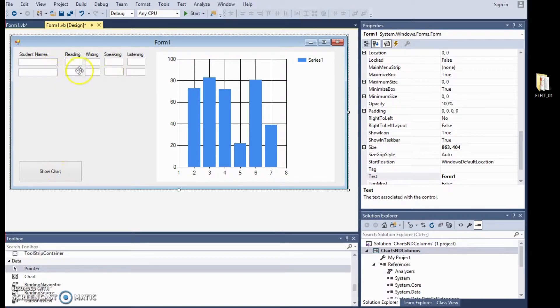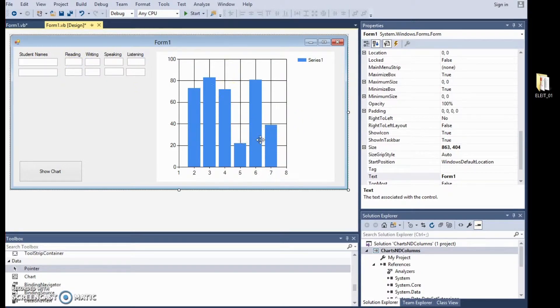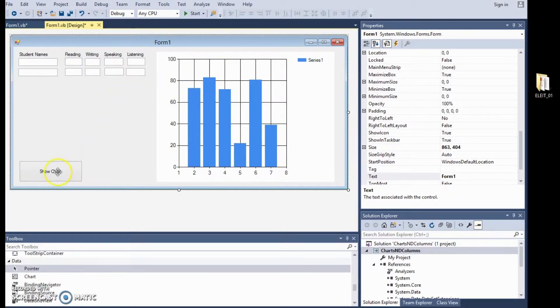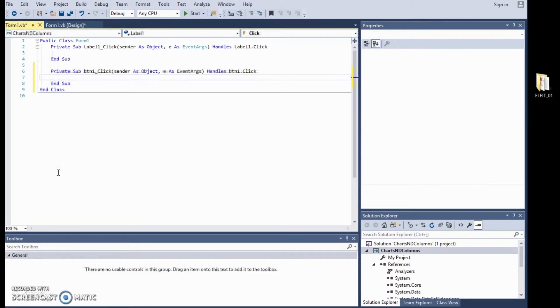And when we click on that, this information, this numerical information, will transform into a graph or a chart which is more visual. So, obviously, because the action is happening under show chart on the button, then we need to click on the button to make the operation occur.